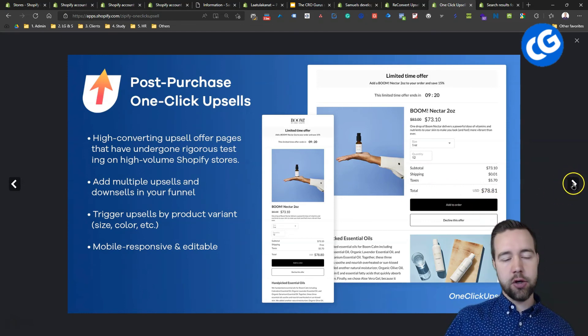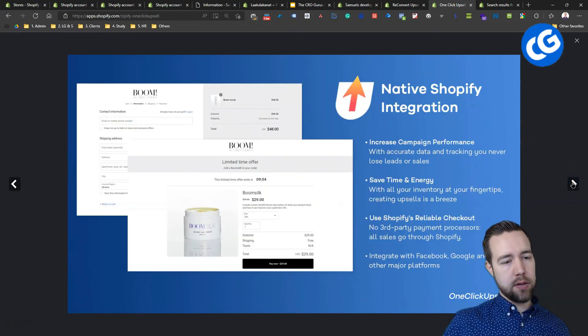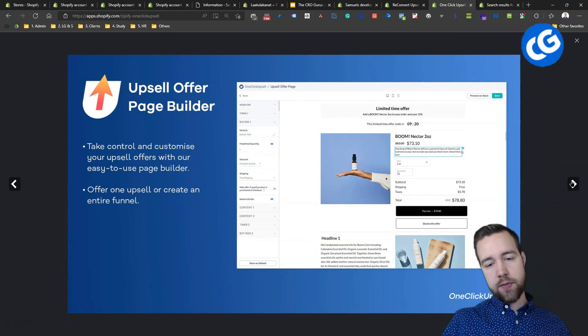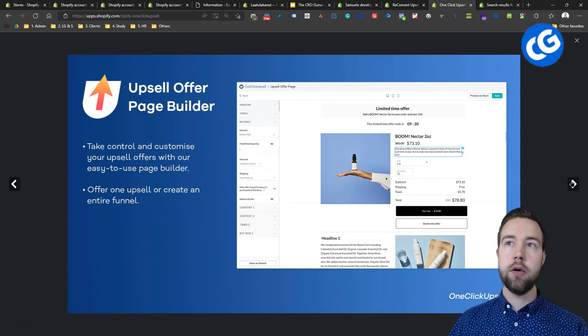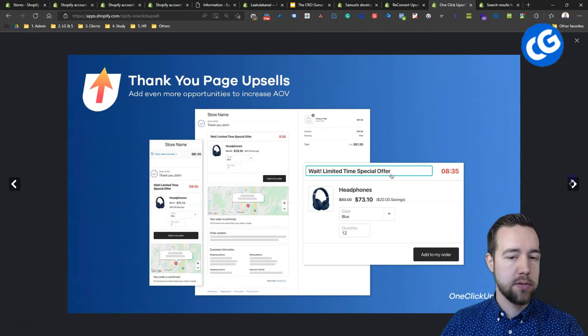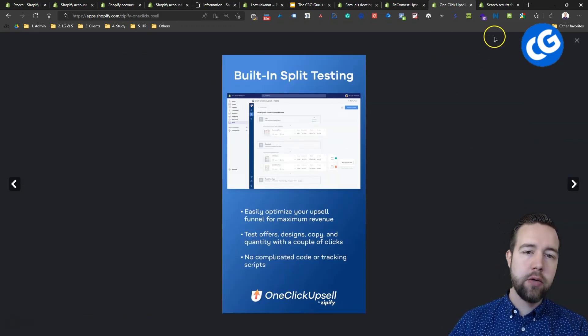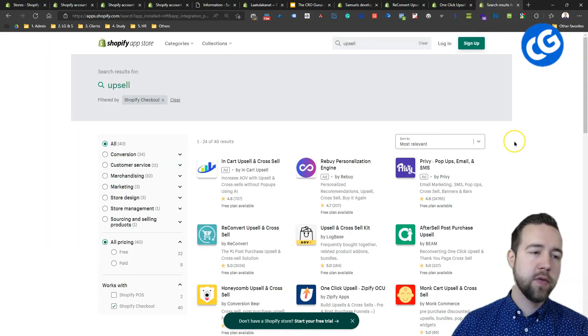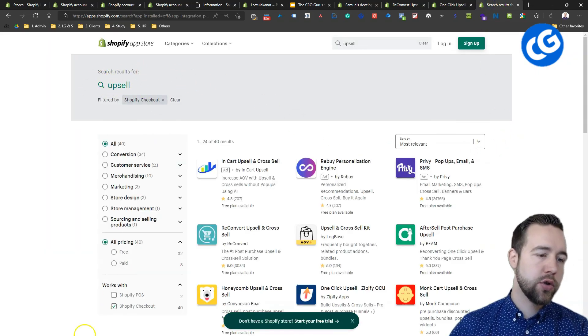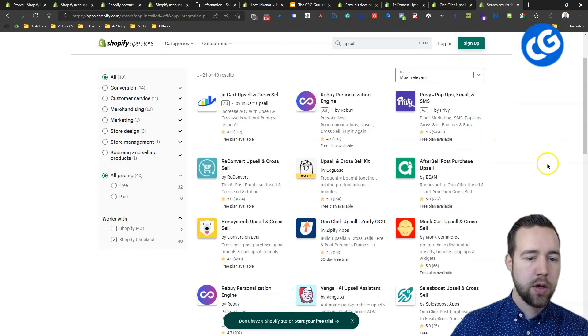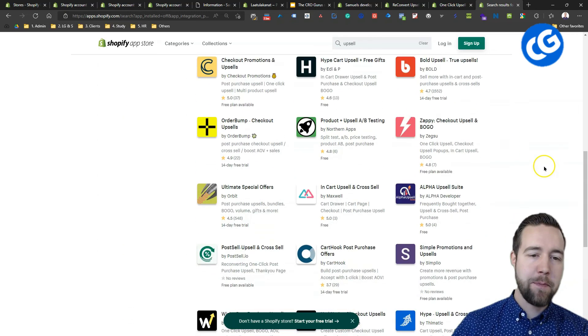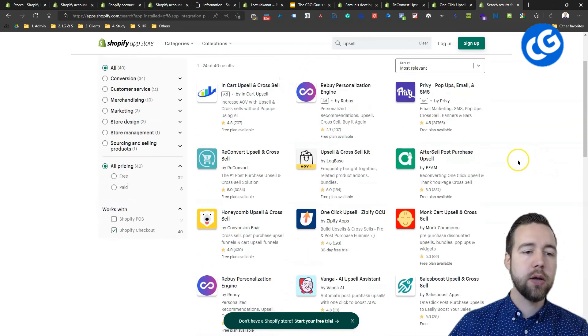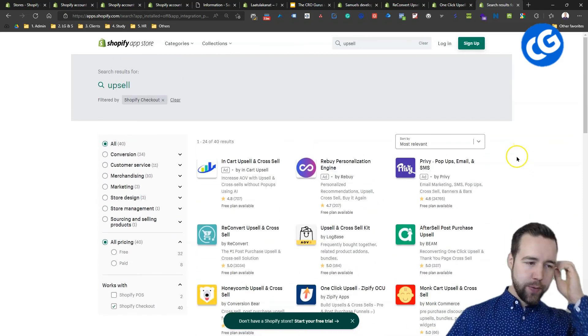This works really, really well because say they bought one of this product, you can offer the same product for a slightly cheaper price and there's still good margin in that one. A very, very useful tool. There's a lot of these now on the Shopify app store. Just make sure to search upsell and Shopify checkout and there you'll have a bunch of options. You can just check which one best suits you.